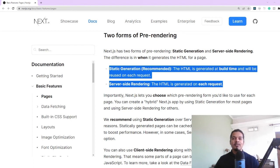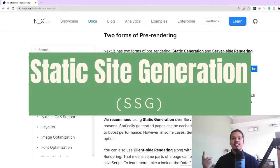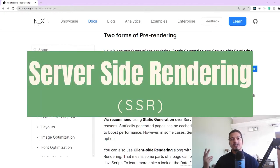Hey there, in this video we'll be discussing the two kinds of rendering in Next.js: SSG or static site generation and SSR or server-side rendering.